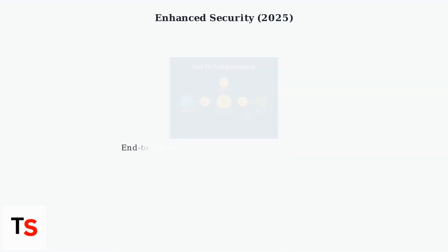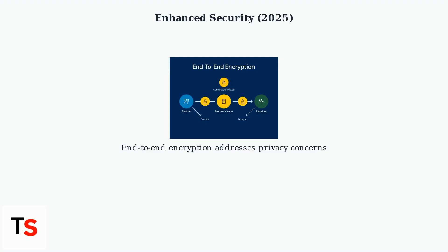As of 2025, enhanced security measures include end-to-end encryption, addressing past privacy concerns. Continued advancements in casting technology promise even more seamless and versatile cross-device experiences.